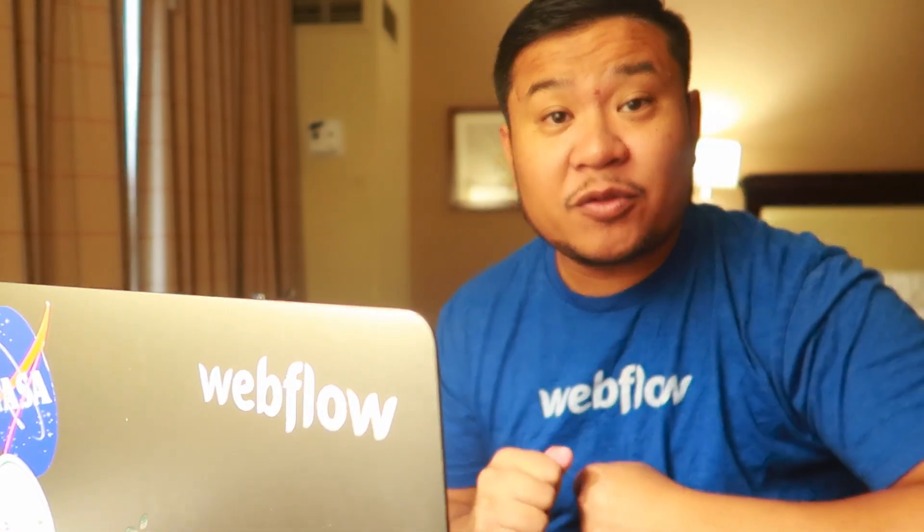Hey everyone, welcome to another How to Webflow.